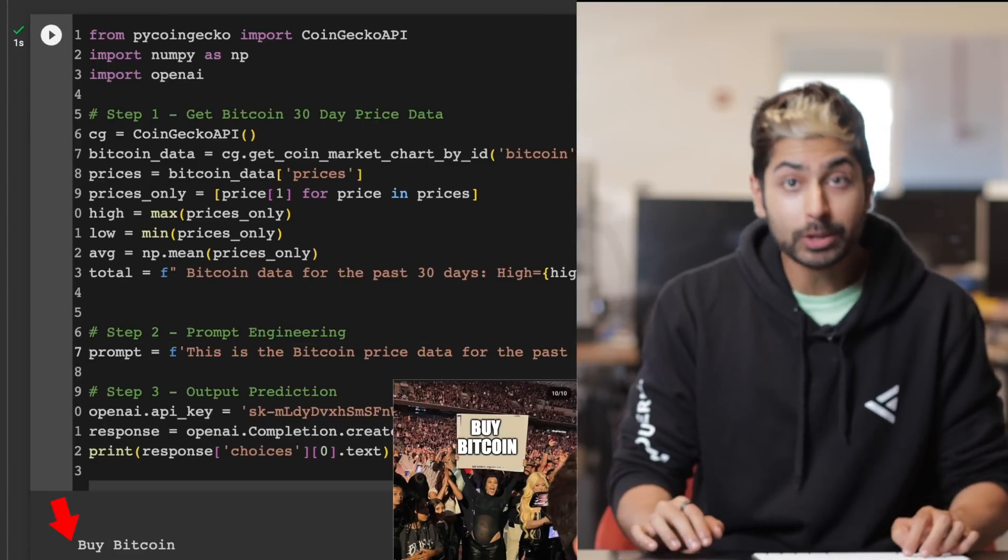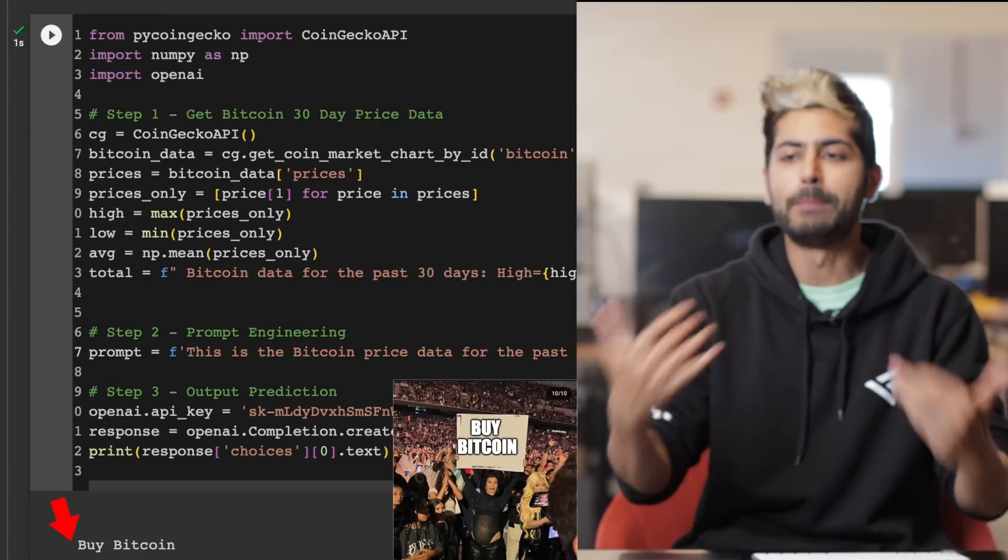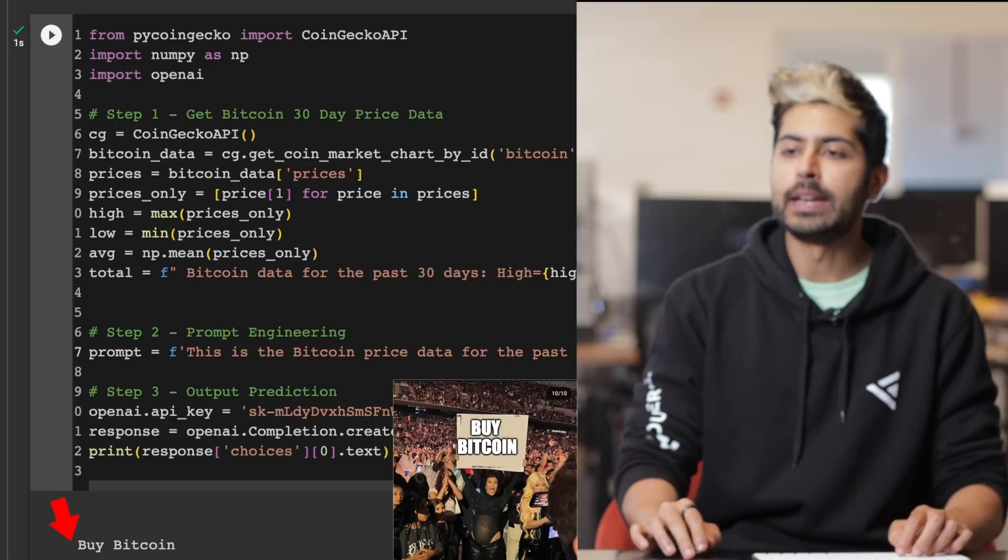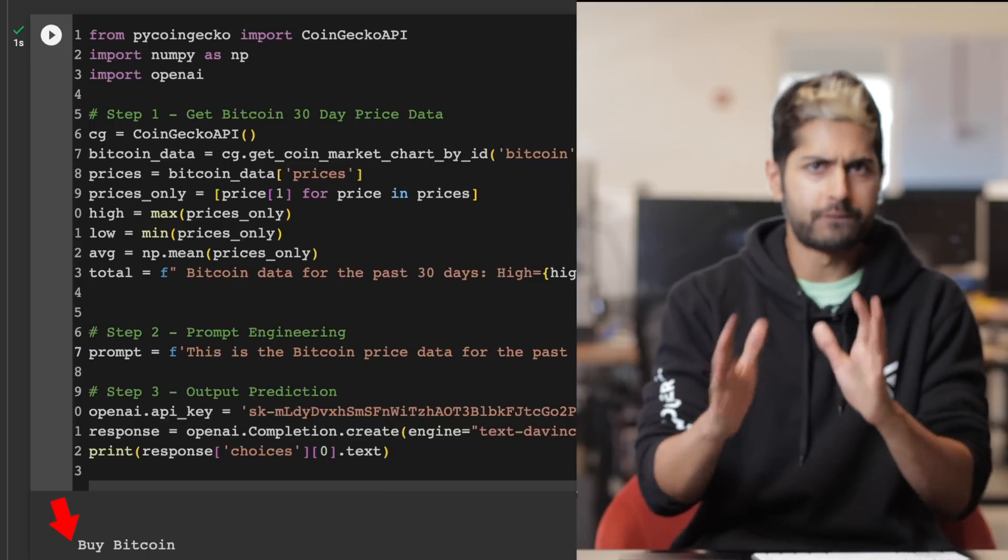Based on the past 30 days of Bitcoin, you should buy Bitcoin today. That's a good first step.